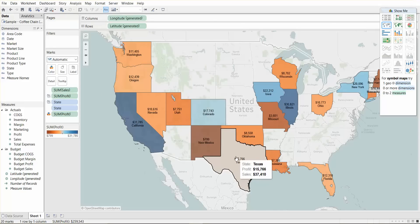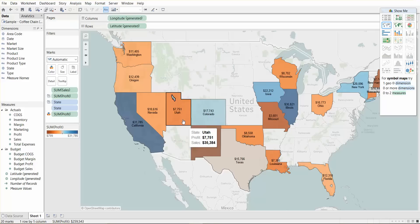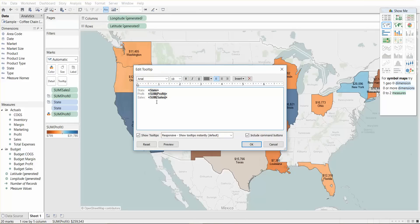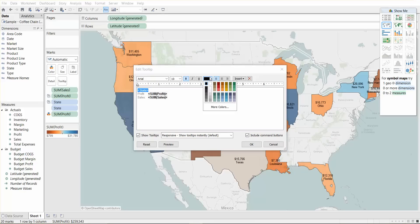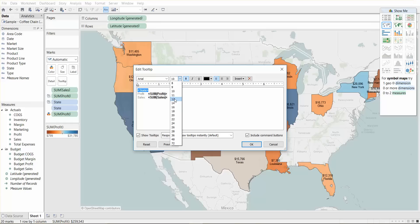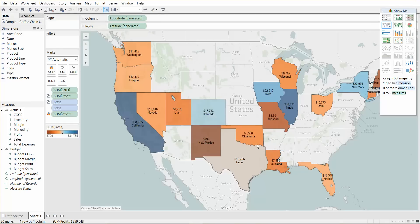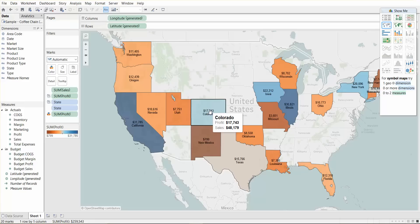And now we have sales in there. You can see, now we have profit and sales coming up. We can also clean up the tooltip. We can remove the word state, we don't need that because anyone who reads Ohio knows that that's the name of a state. We can change the font size and color, make the state a little bit bigger. And now when you hover, you can see there's Colorado, and there are the profit and sales.